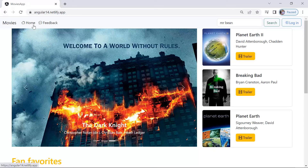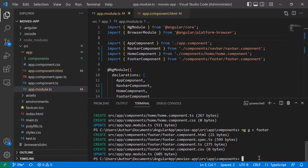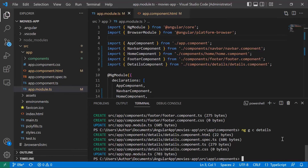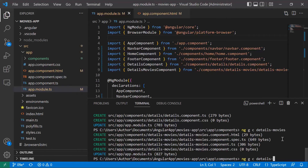Let us go back to Visual Studio Code and create all the components. First, a component for the details: ng generate component details. Then, inside the details component, we want details-reviews and details-actors, so we'll generate two more components: ng generate component details-movies and ng generate component details-reviews.